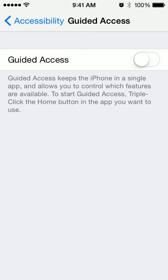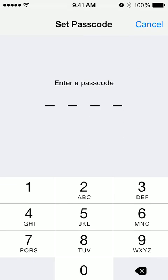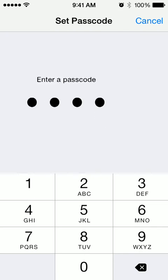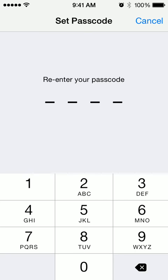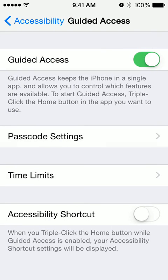Guided Access is the secret to letting you have a parental mode. So you turn it on, you set a passcode, you confirm the passcode, you can even use Touch ID if you want, and then you set your accessibility shortcut, which is the triple click.